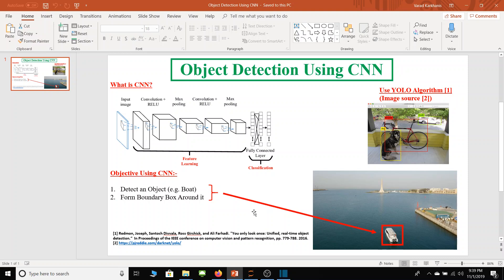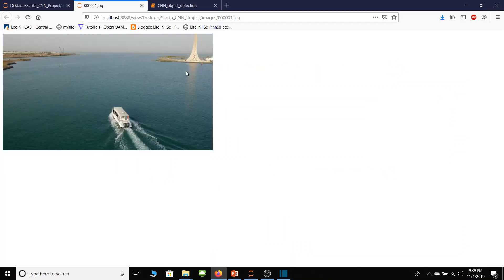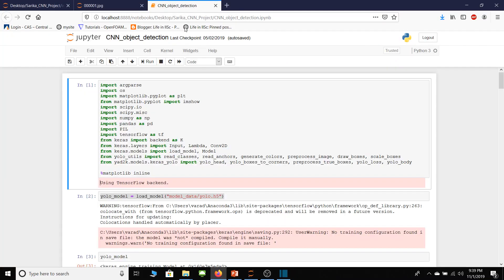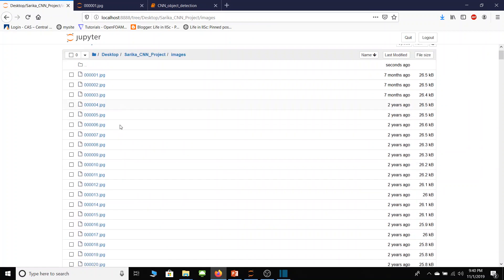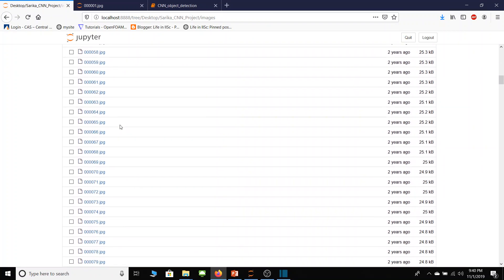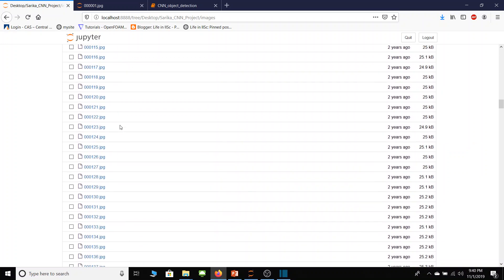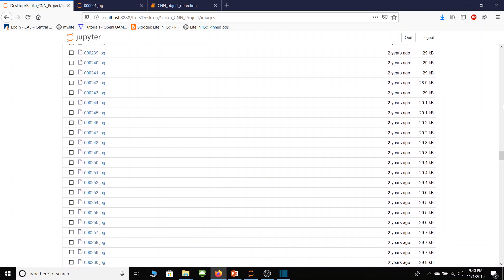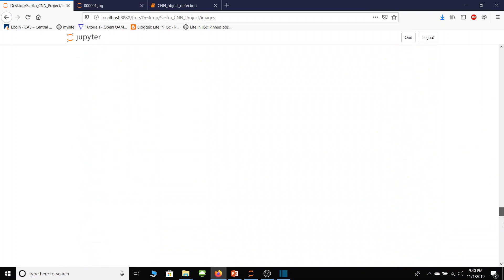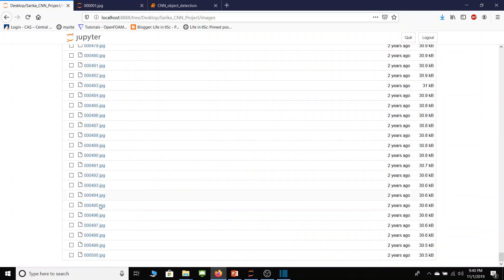For this project I have written code in Python using Jupyter notebook. You can see that here. So before explaining my code I would like to show you my image dataset which consists of total 500 images of boat traveling in the river. So you can see here there are total 500 images.